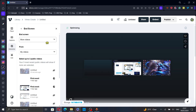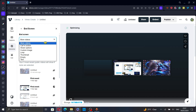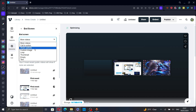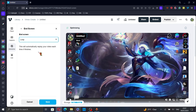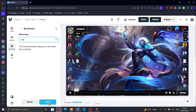Here, you can choose from these end screens. Let's select loop. This will automatically replay your video each time it finishes. Then, click on save.